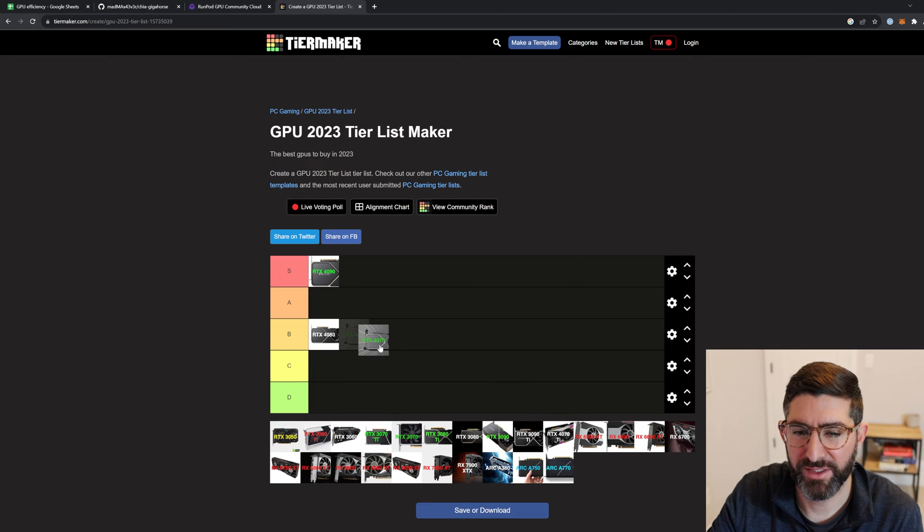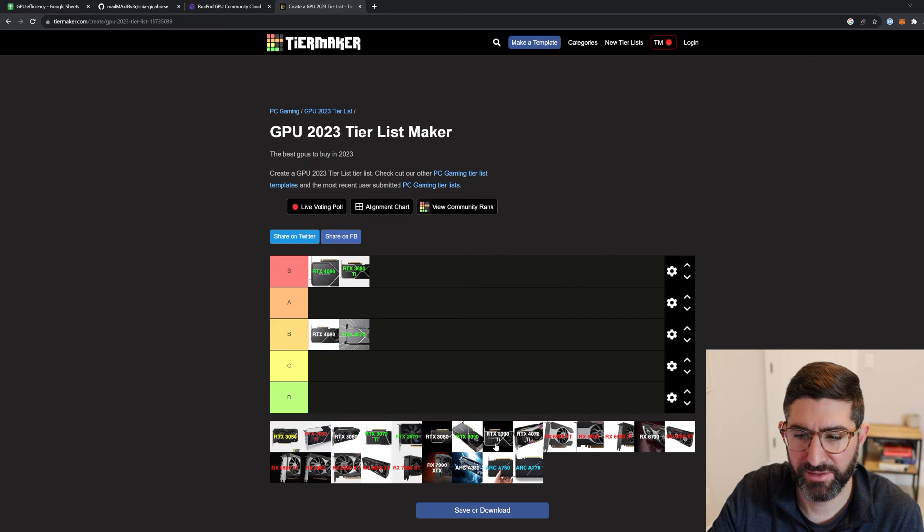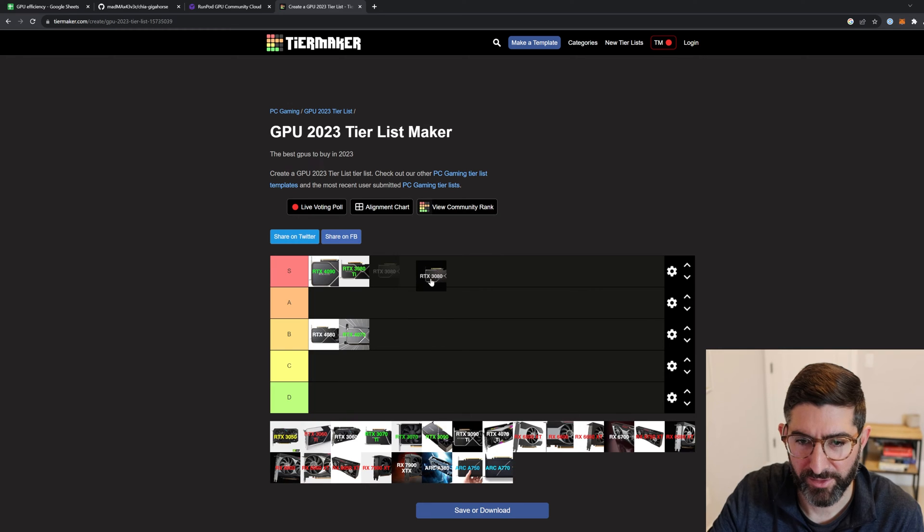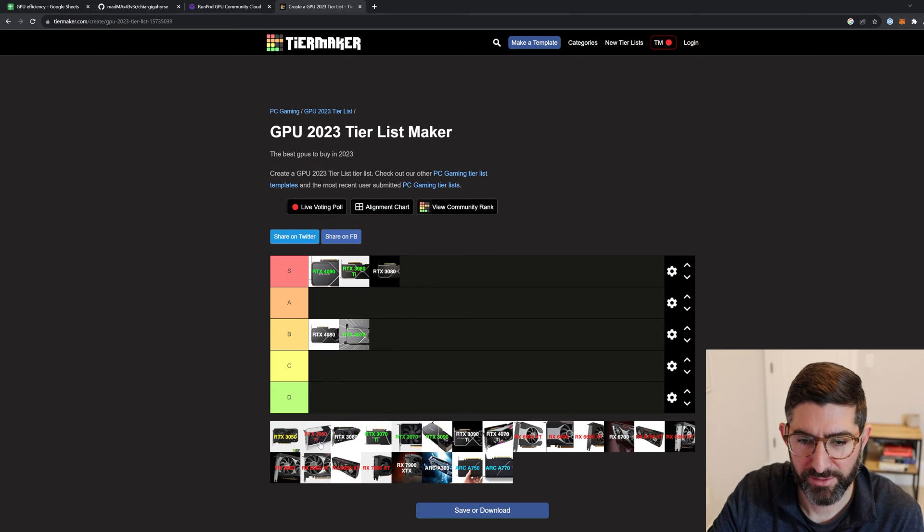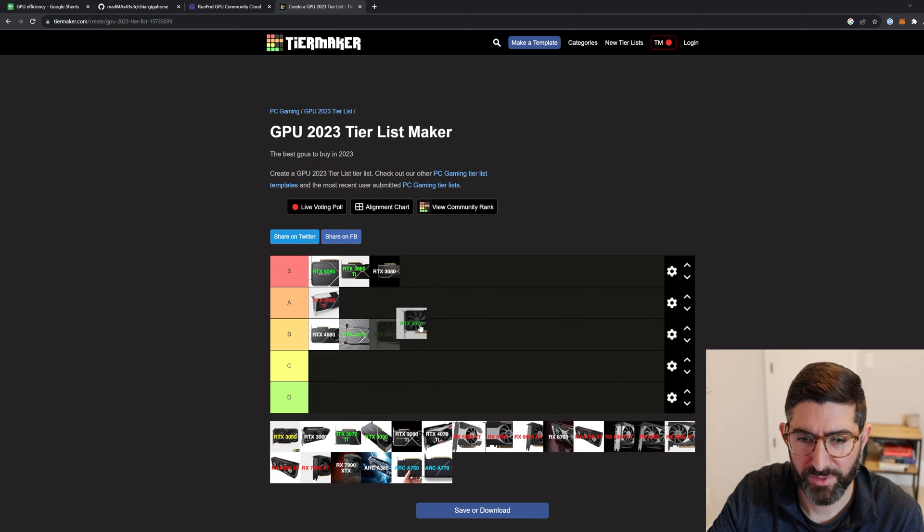4070 goes into B, 3080 Ti S tier, 3060, where is 3060 Ti? Yeah, 3080 is S tier, 3060 Ti is I would say A tier, 3070 A tier.